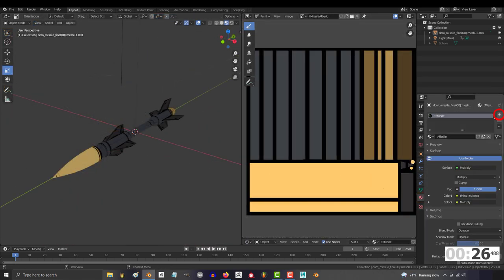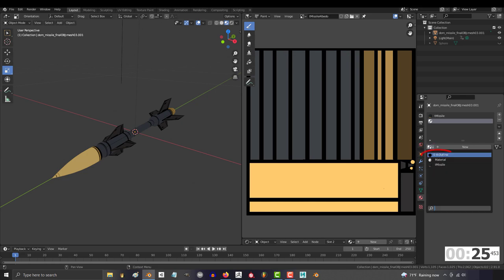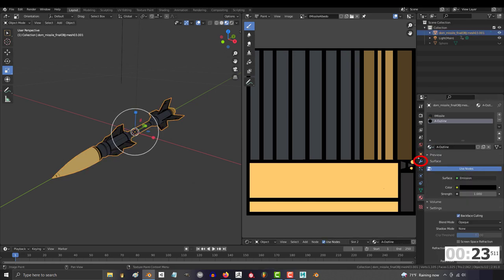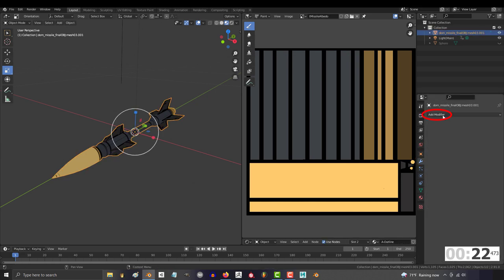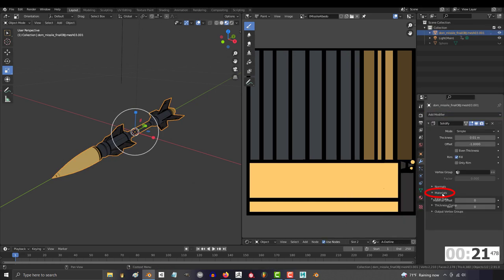Afterwards, go to materials and add the outline material that also comes from my art station. And under tools, add the solidifier modifier.